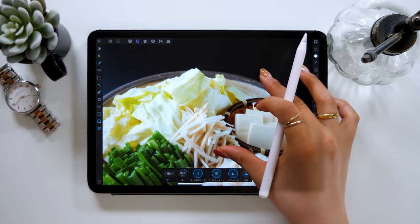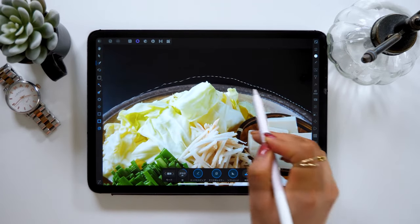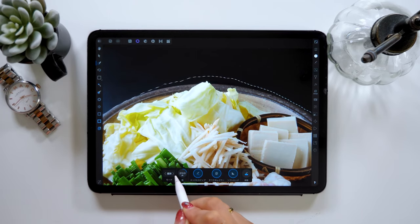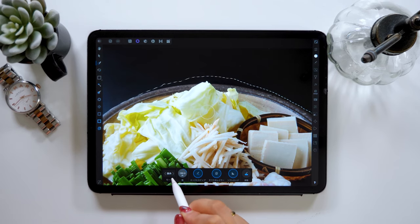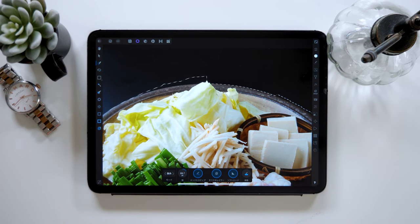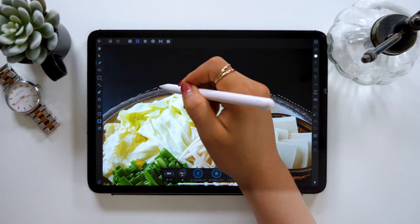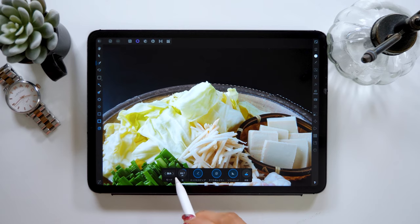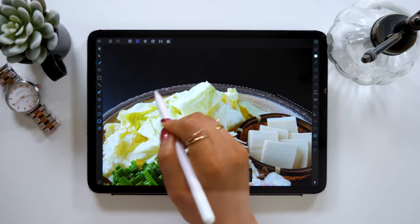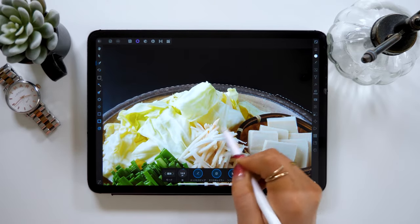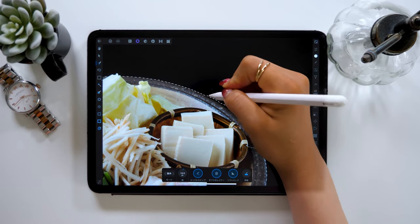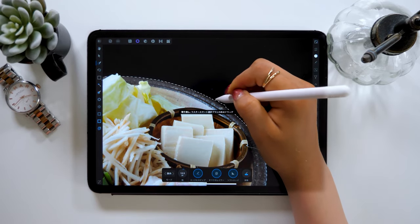In case there are parts protruding from the area you wanted to select, we'll be using a tool shown at the bottom. By tapping the icon on the left side that says Add, it will change to Remove. By tracing the image under these settings, you can reduce the selection range. Switching between these Add and Remove functions while tracing will enable you to select the image precisely. If there are any unwanted areas that are selected, use the Remove function to deselect them.